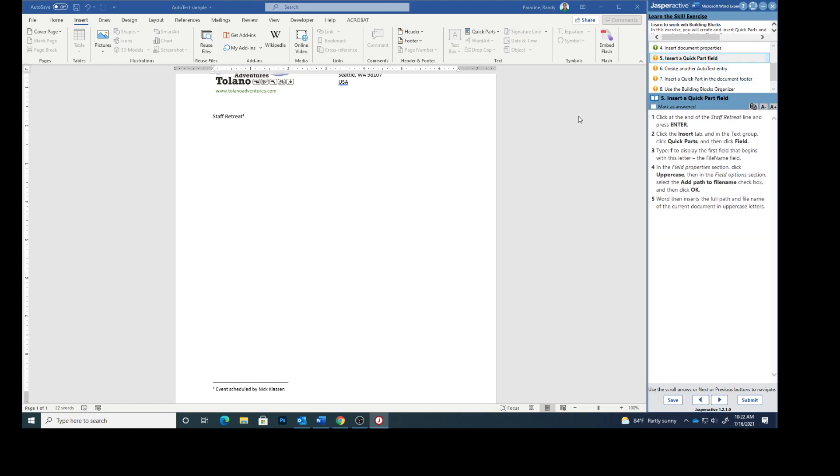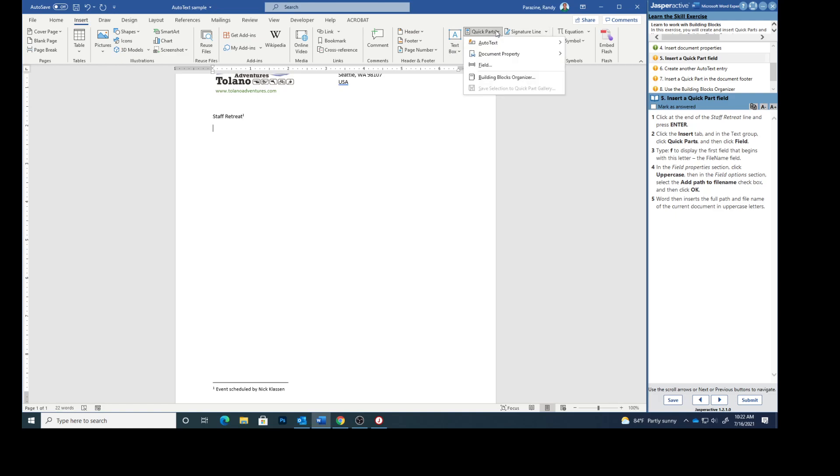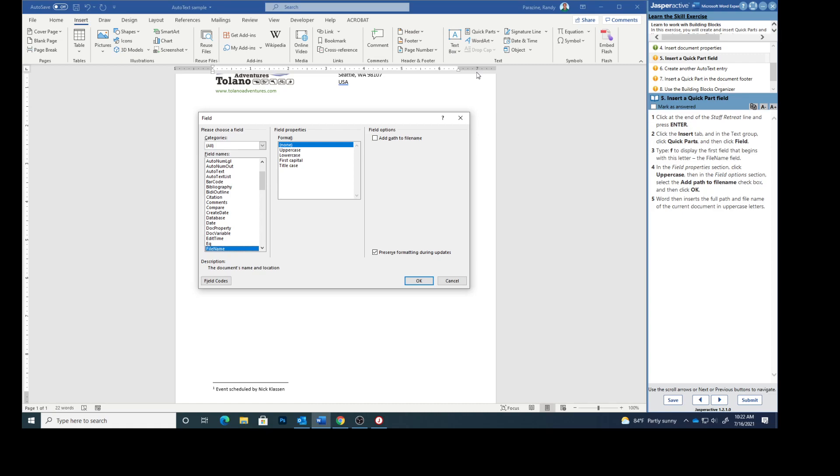Insert a quick part field. Click at the end of the staff retreat line. Press enter. Click the insert and the text group, quick parts and then field. Type F to display the first field that begins with this letter. In this instance it's the file name field. In the field properties section click uppercase.